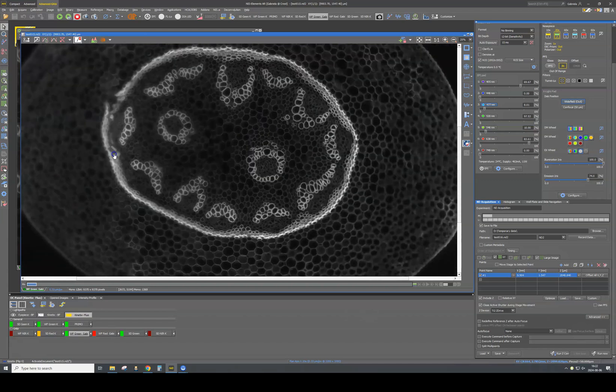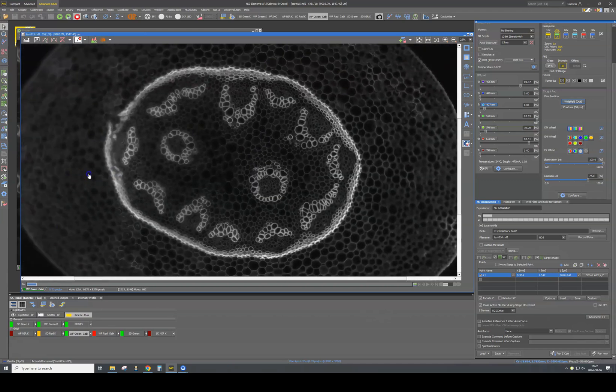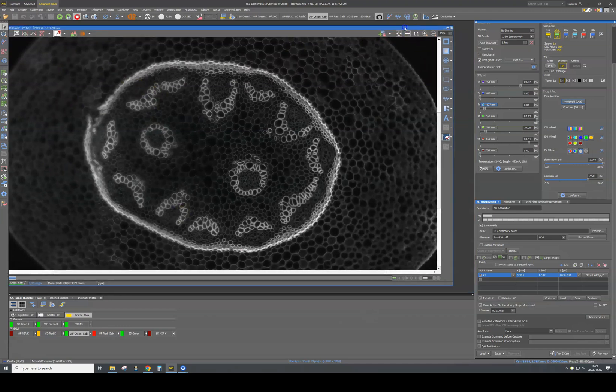So can we do something about it? Can we correct this uneven focus? Yes, we can. This is when we will use the focus surface function.